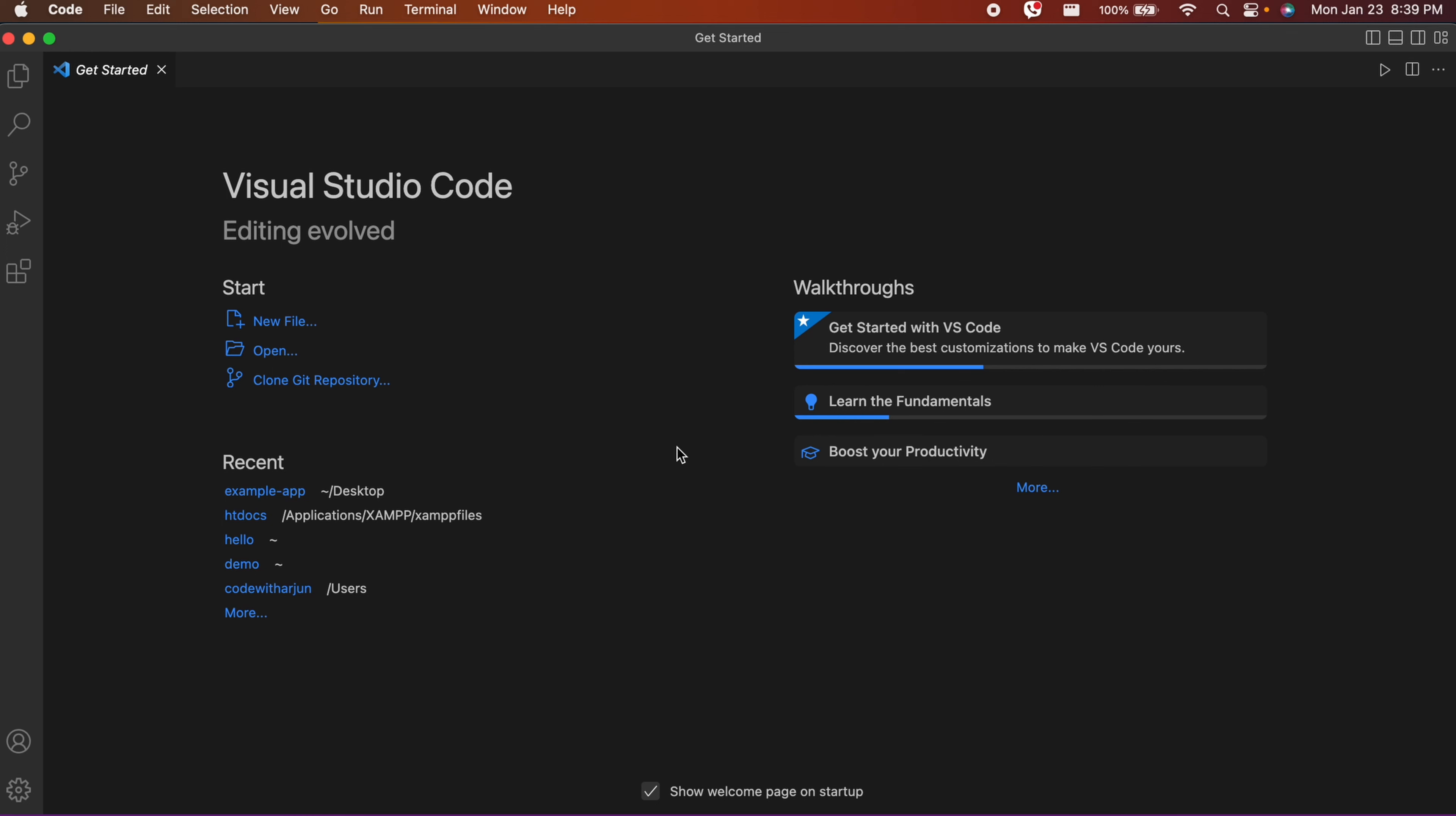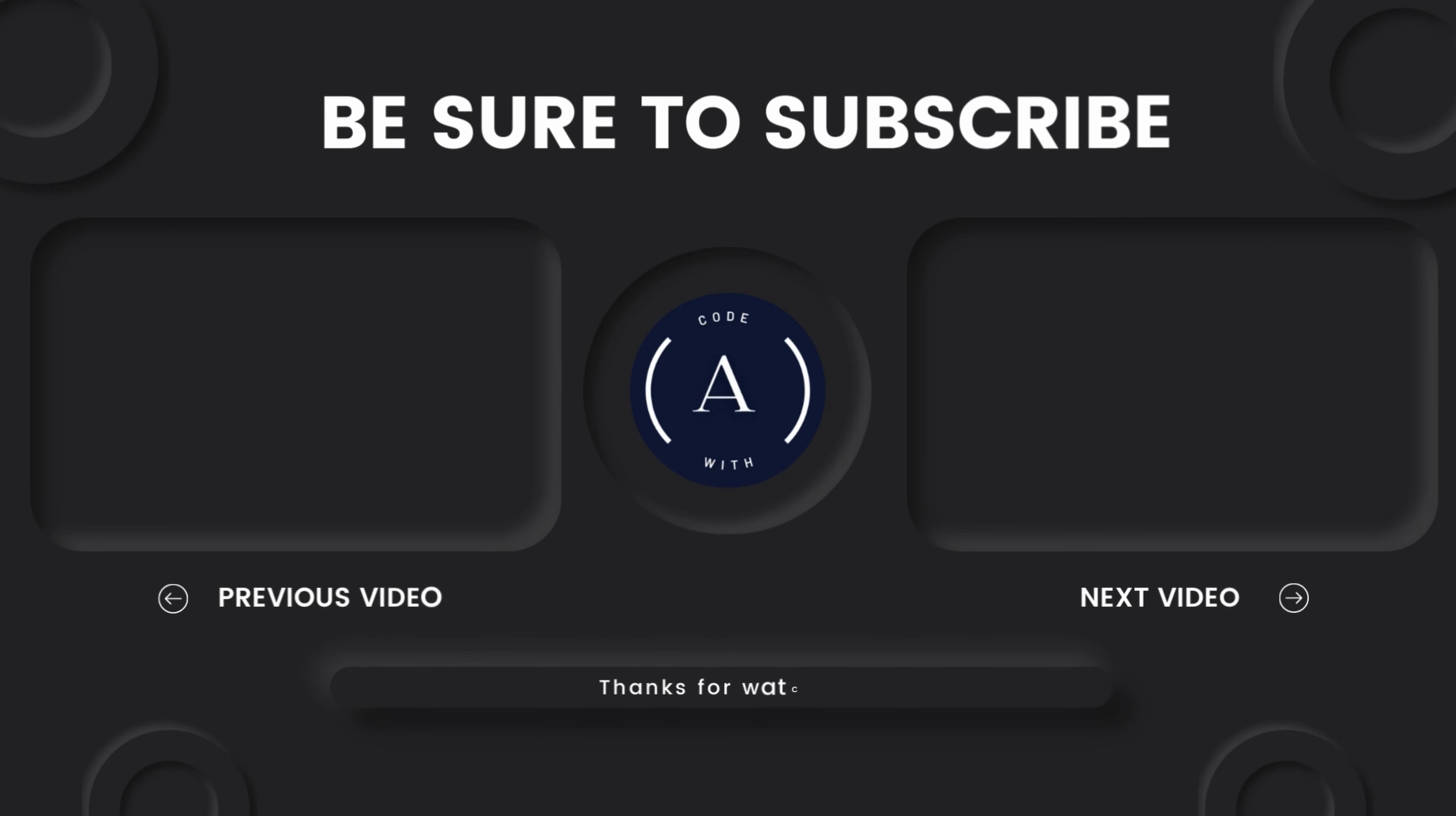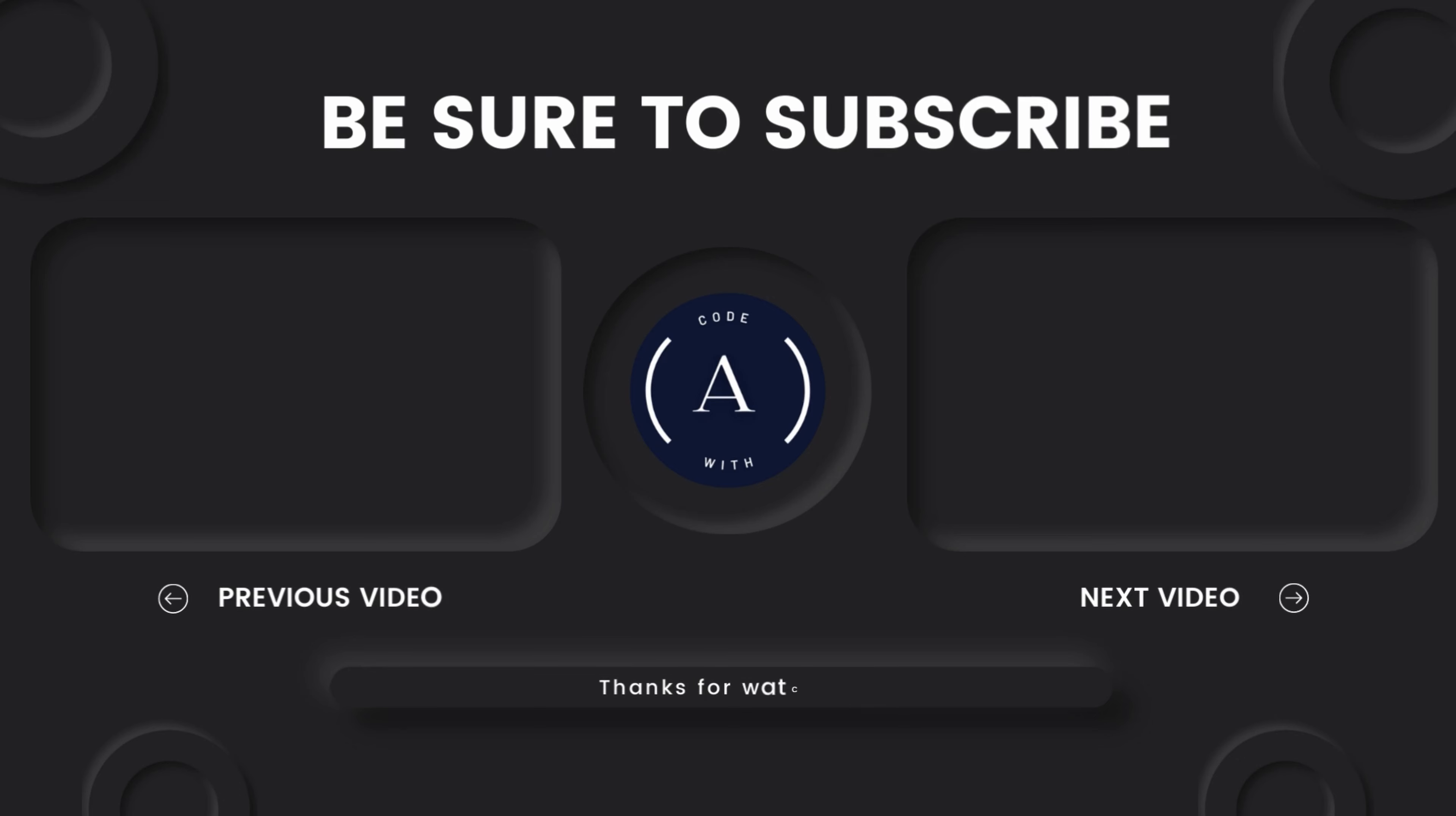This is how you solve the problem of VS Code not opening from the terminal. Thank you so much for watching. If you like the video, be sure to like, share, and subscribe. I'll see you in the next one.